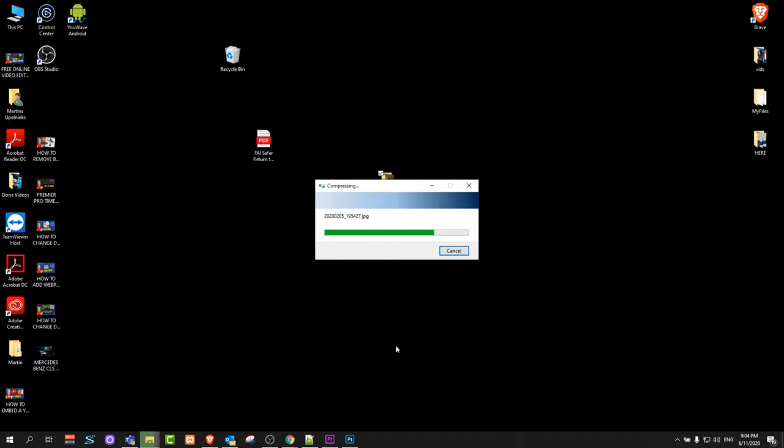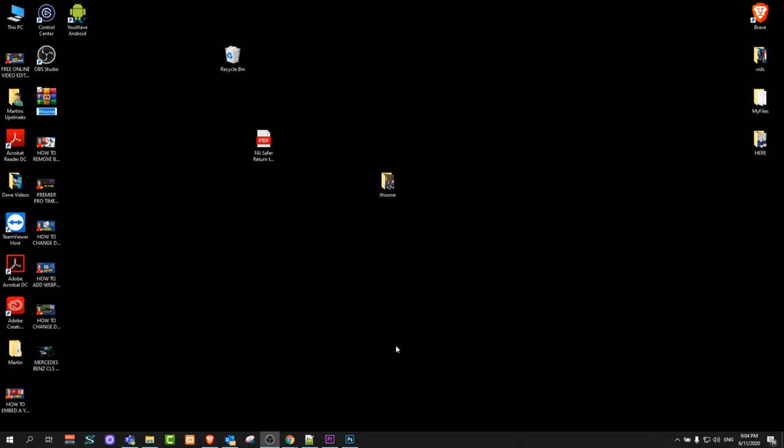This will create a zip folder out of this folder with all the files inside. You can find it here - as you can see, this is now zipped.